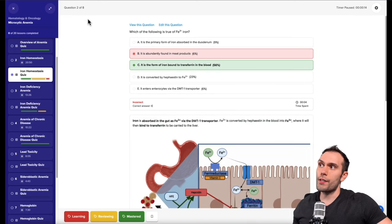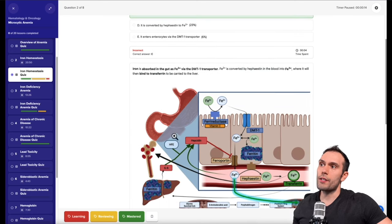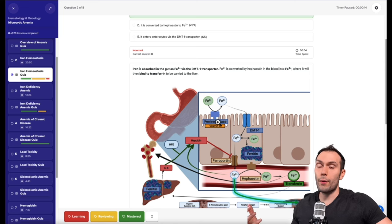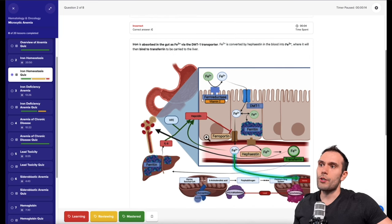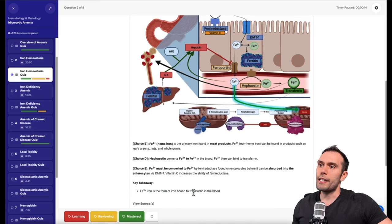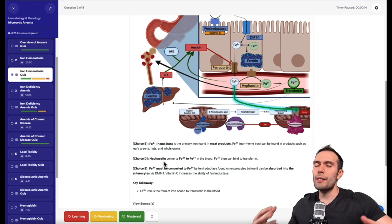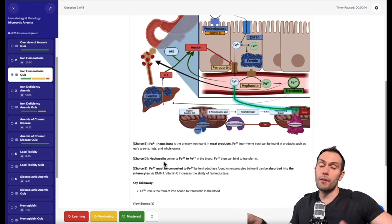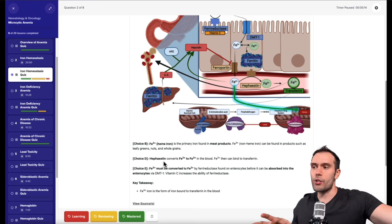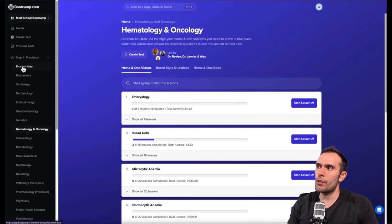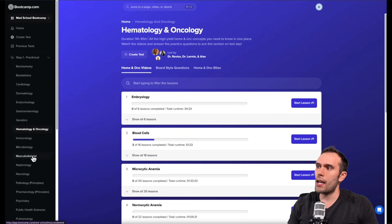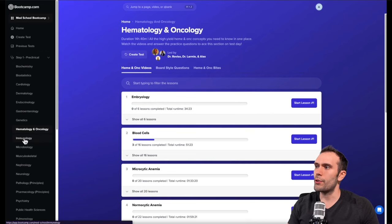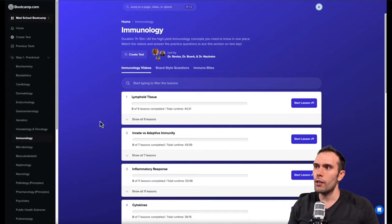In this example, the second question in the set, we got this question wrong. You can see that there's an image associating some of the specific transporters that were asked about in the question into the explanation. There's also explanations as to why the wrong answers are wrong. These are made to be shorter, more recall based questions. This layout is very similar for a lot of the different units. Here's all of these step one preclinical units also on the sidebar here so you can easily navigate between whatever unit you want.